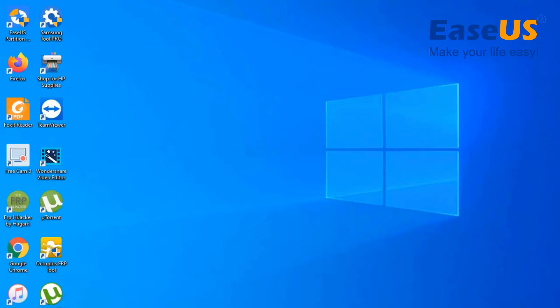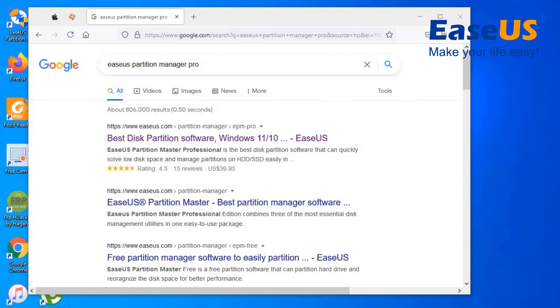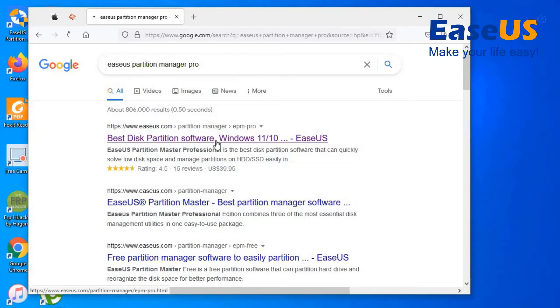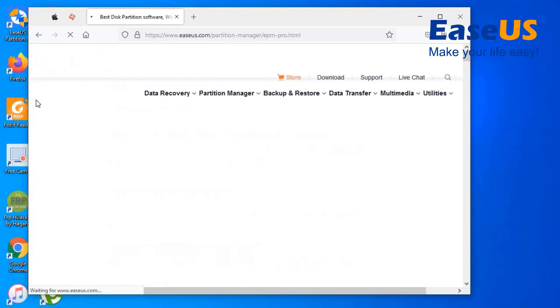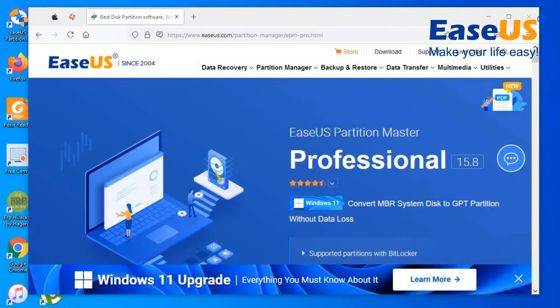So you want to head over to your internet browser, search for EaseUS Partition Manager Pro and you can go right ahead and download the software. So with this software, you can transfer your OS from one hard drive to another from MBR to GPT and also from GPT to MBR without losing any data or partition.